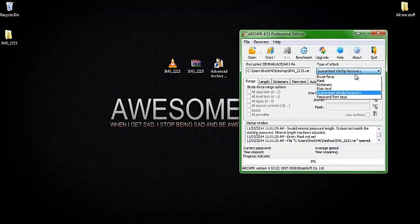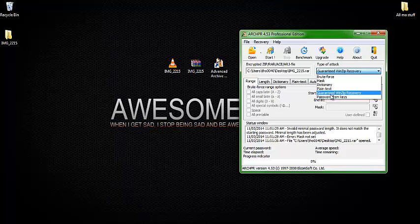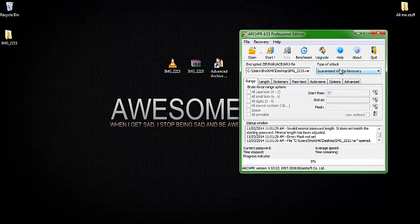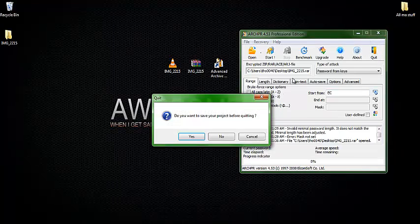But anyways, all you pretty much need is dictionary and brute force. And password from key, I'm pretty sure if you know a little bit of it. So, there it is guys.